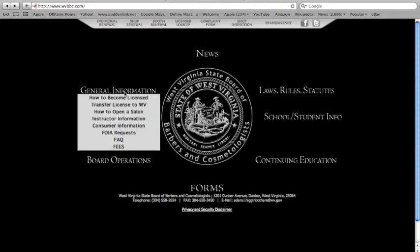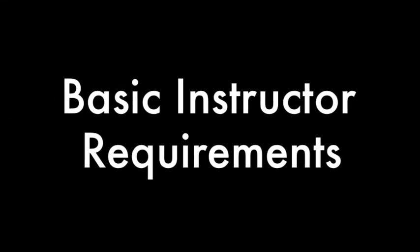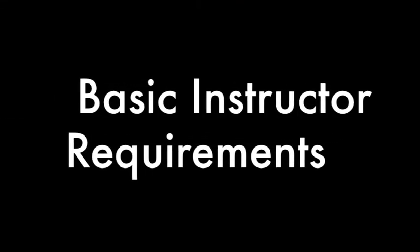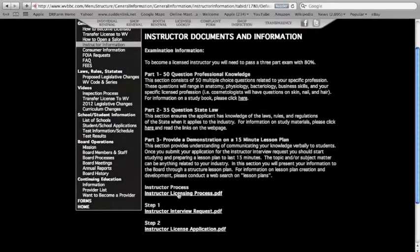Licensees need to ensure they meet the basic instructor requirements. They are: have five years of recent salon experience and have a high school GED diploma or an ability to benefit test.